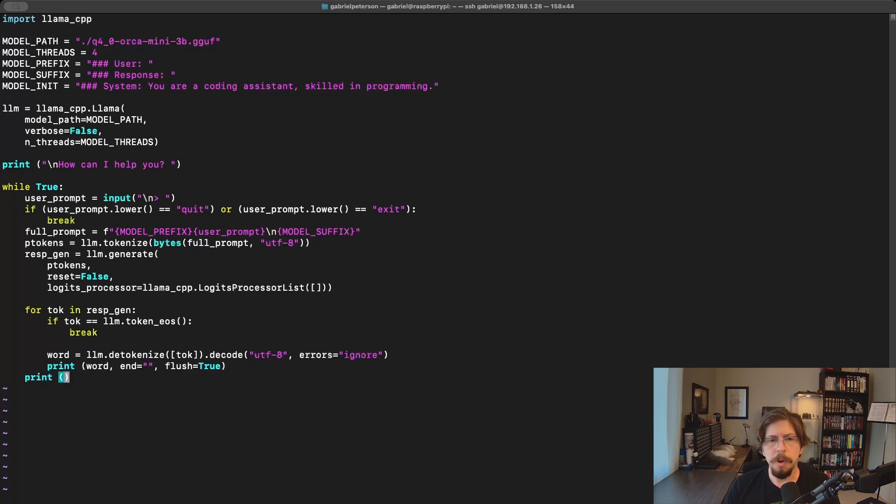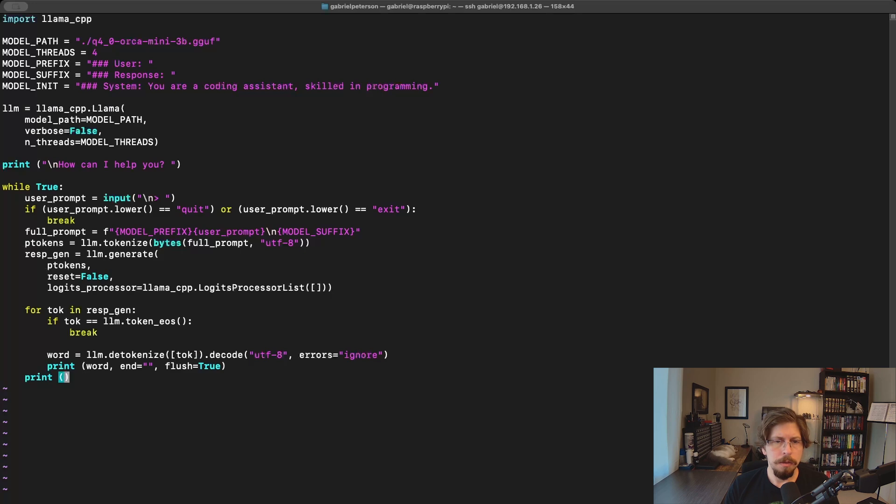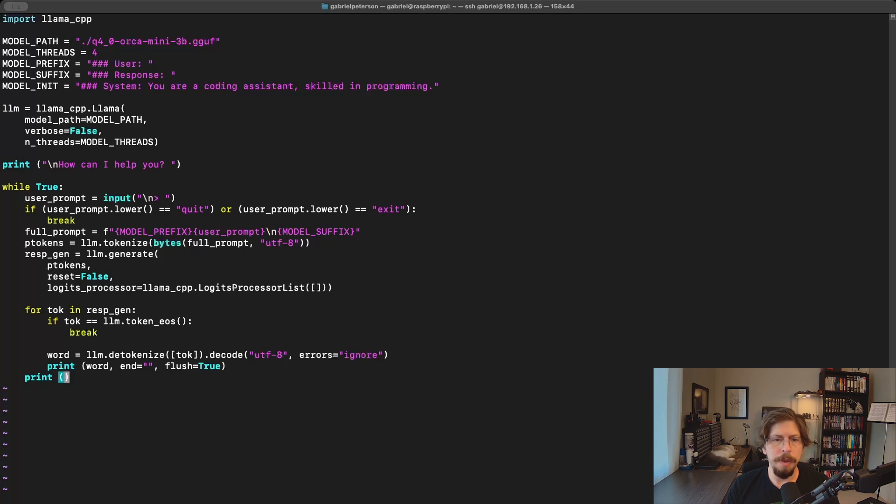Next, we provide the user with the first thing they'll see when running the program, a simple 'how can I help you' dialogue. Now we'll get into the program's main loop, which continues running until the user types quit or exit. The user types their input, the model tokenizes it, and then generates a response. Setting reset default means the model retains its previous context, remembering the previous inputs and outputs.